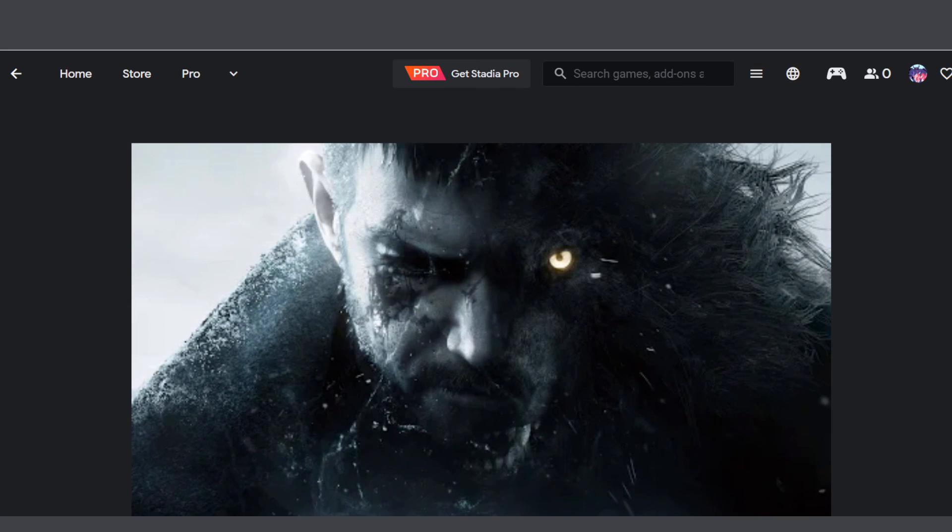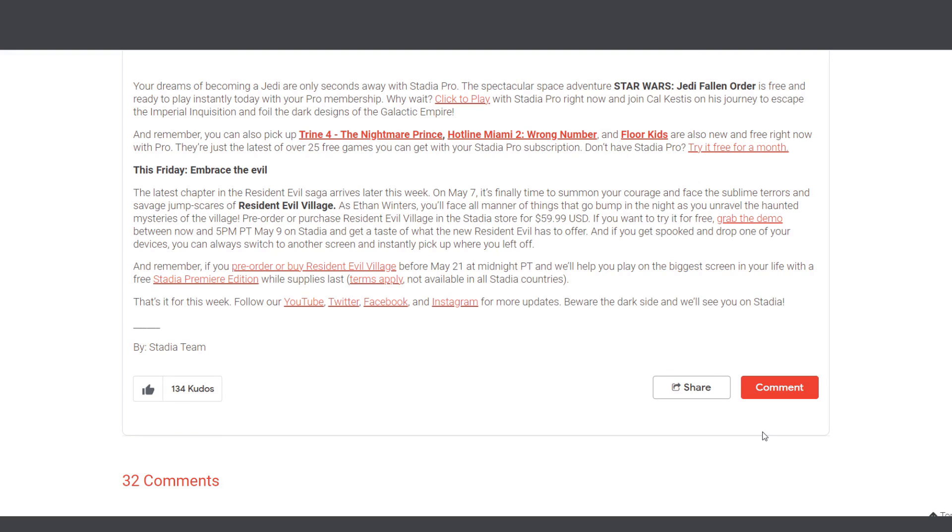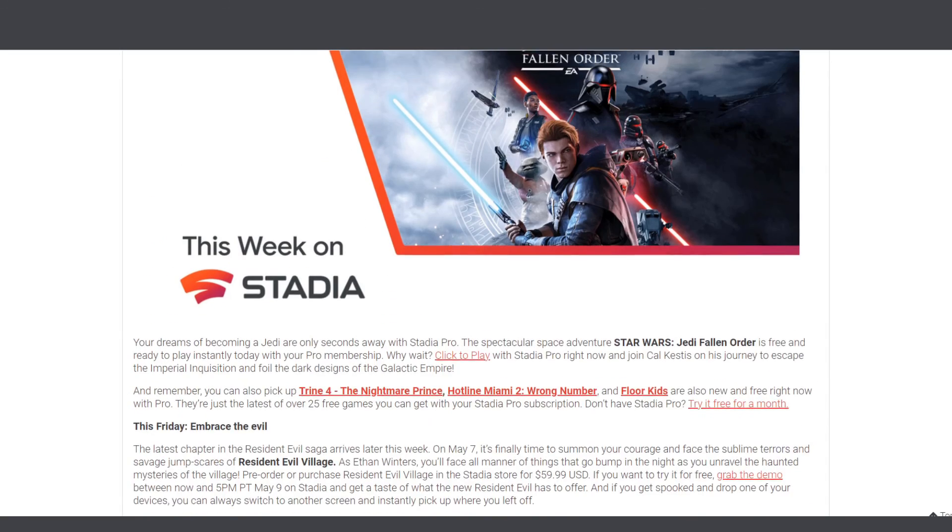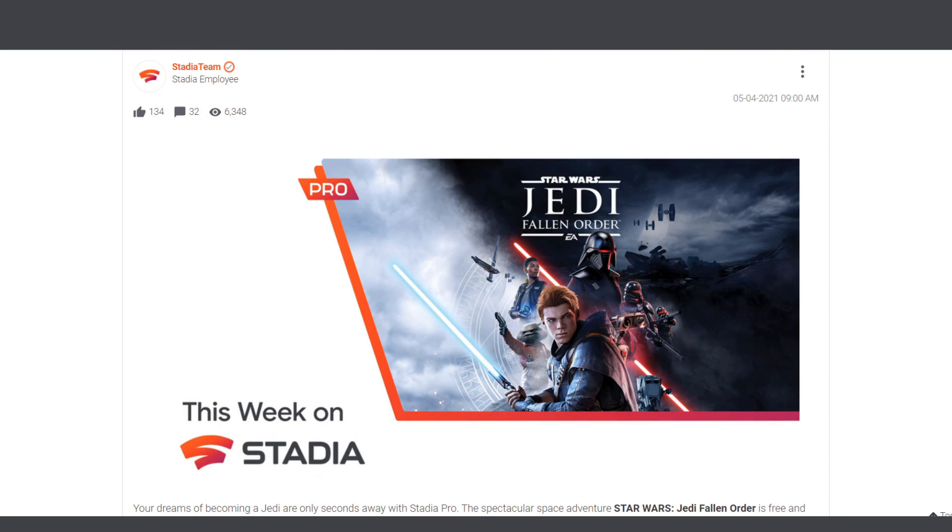That is all I have for you today. Before I go, like, subscribe, hit the notification button for more Stadia news. Until then, see you guys next time.